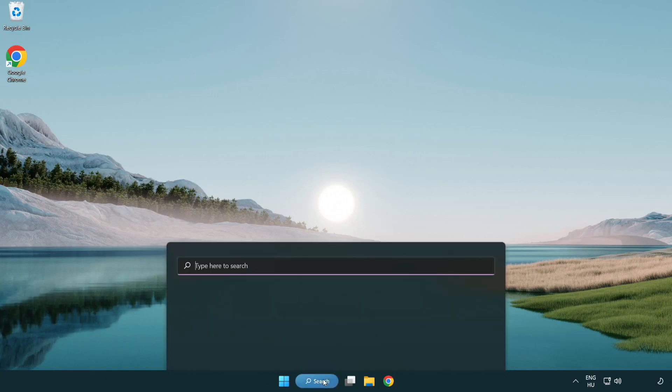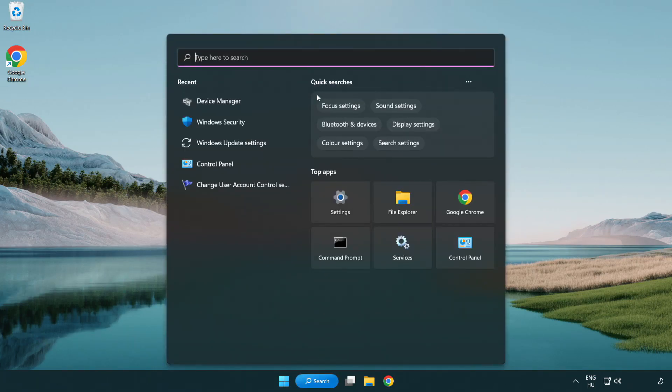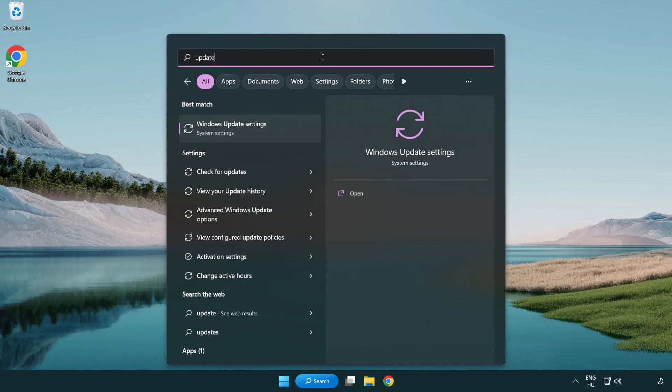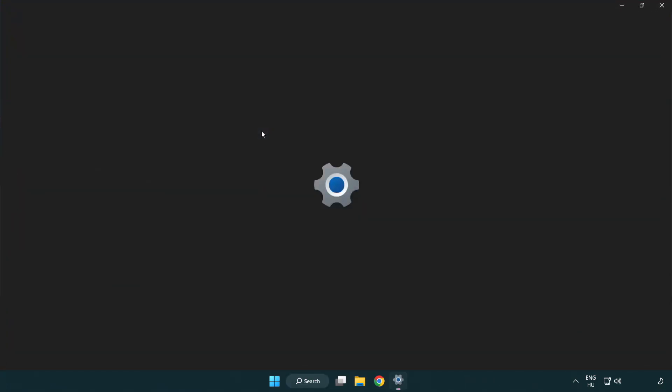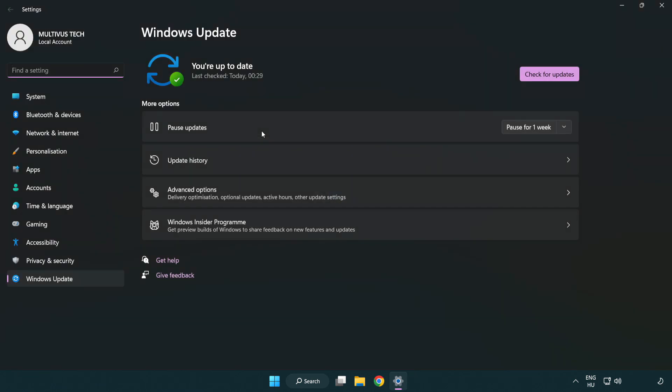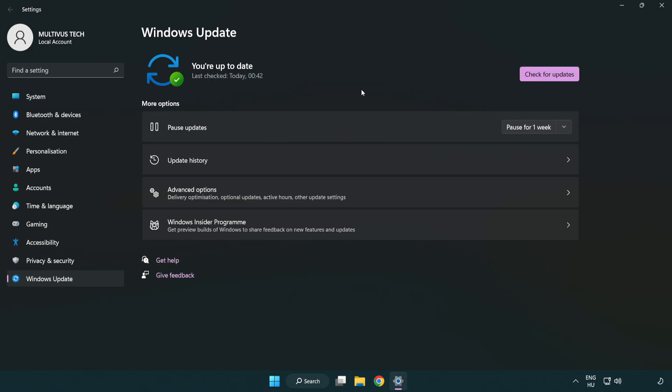Click search bar and type update. Click Windows update settings. Click check for updates. After completed click close.